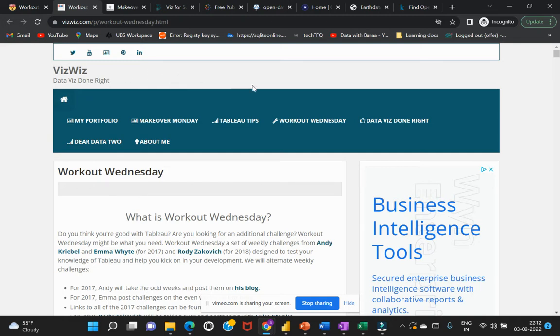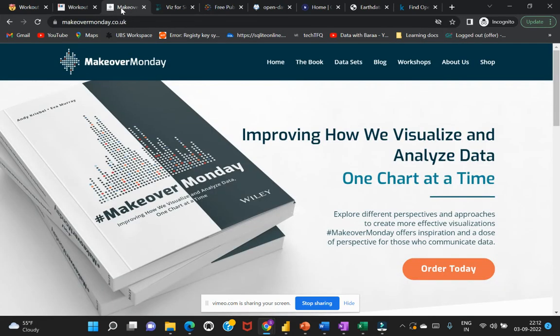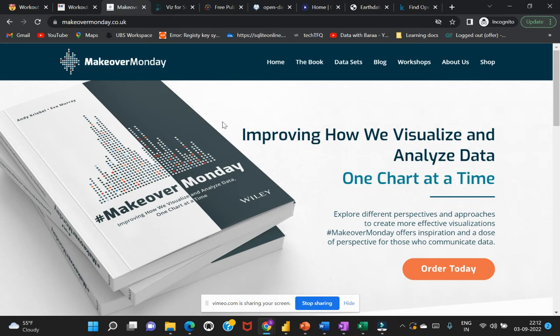There is also another website which is Makeover Monday. This has also been organized for the Tableau community, however you can also get this dataset and try to work on this particular challenge.